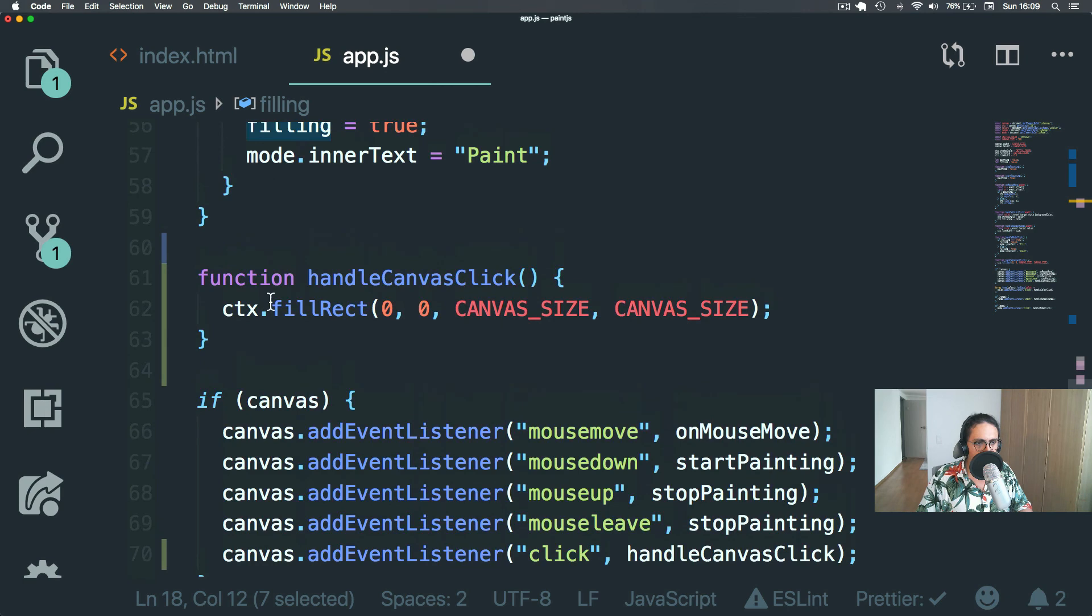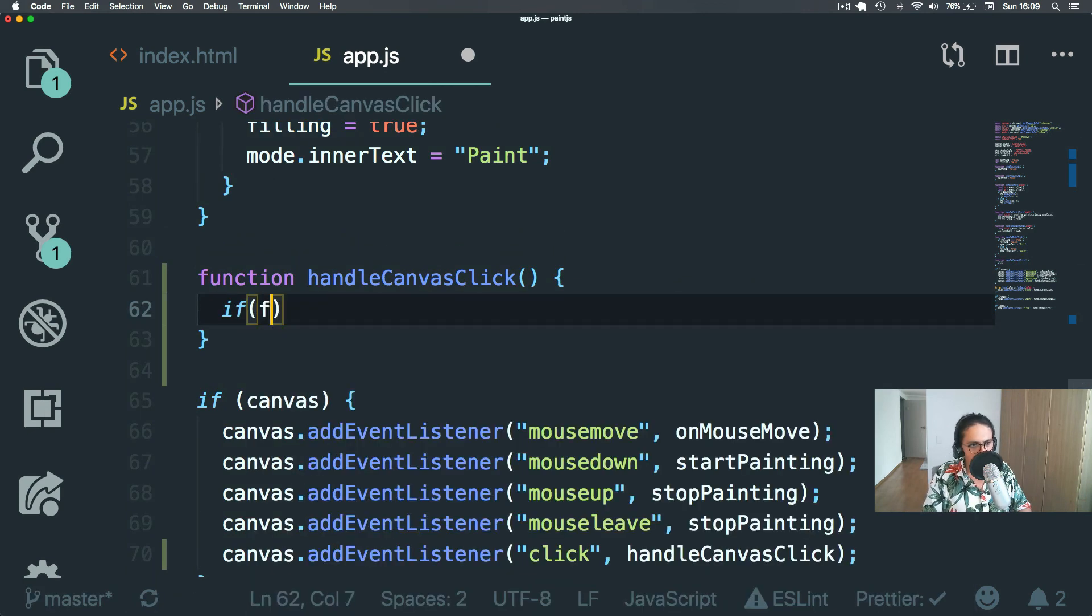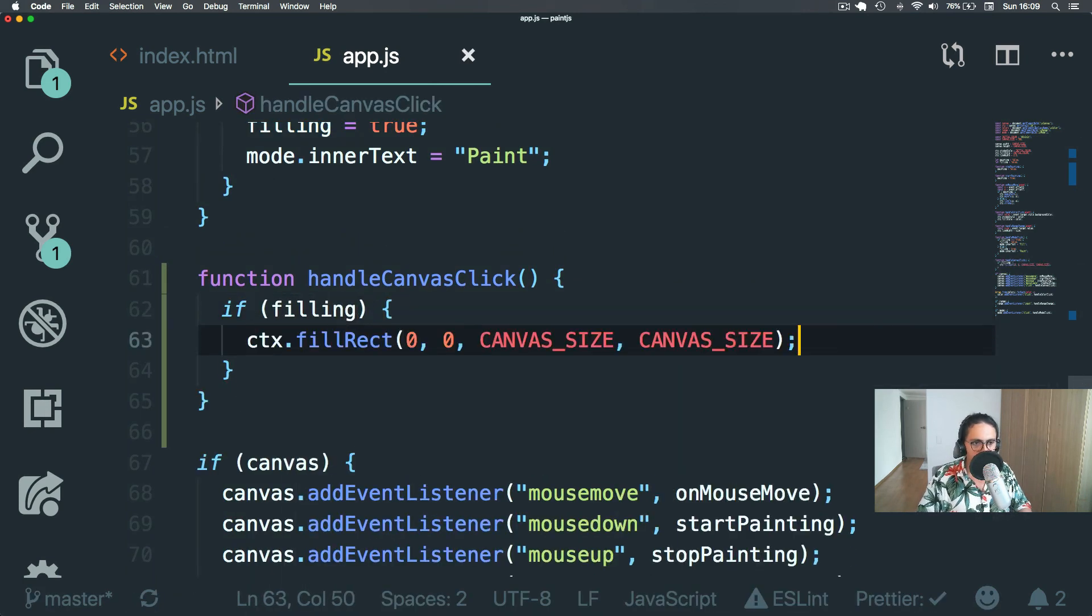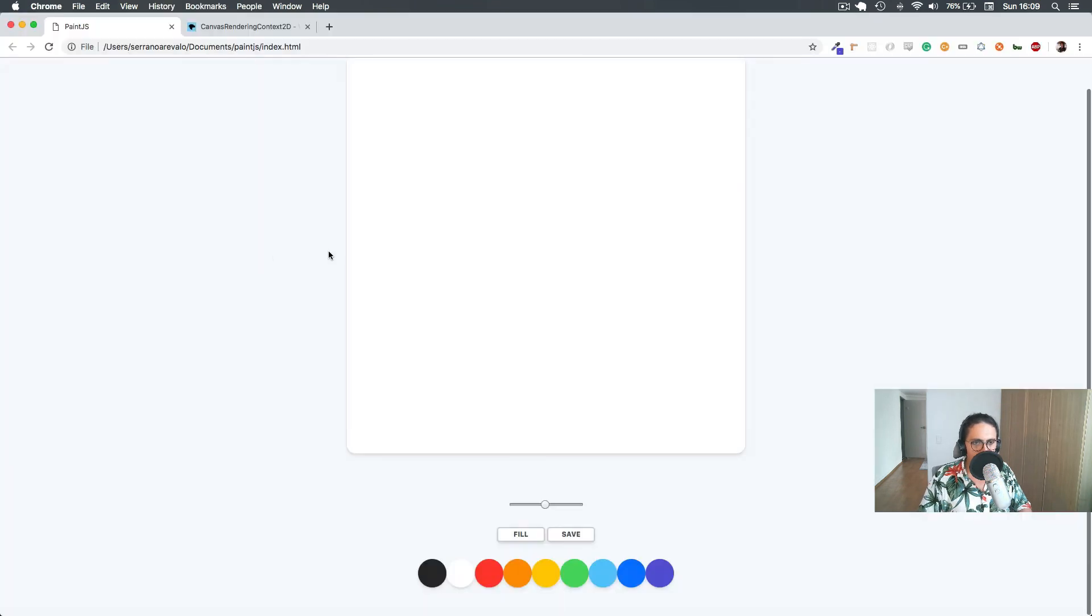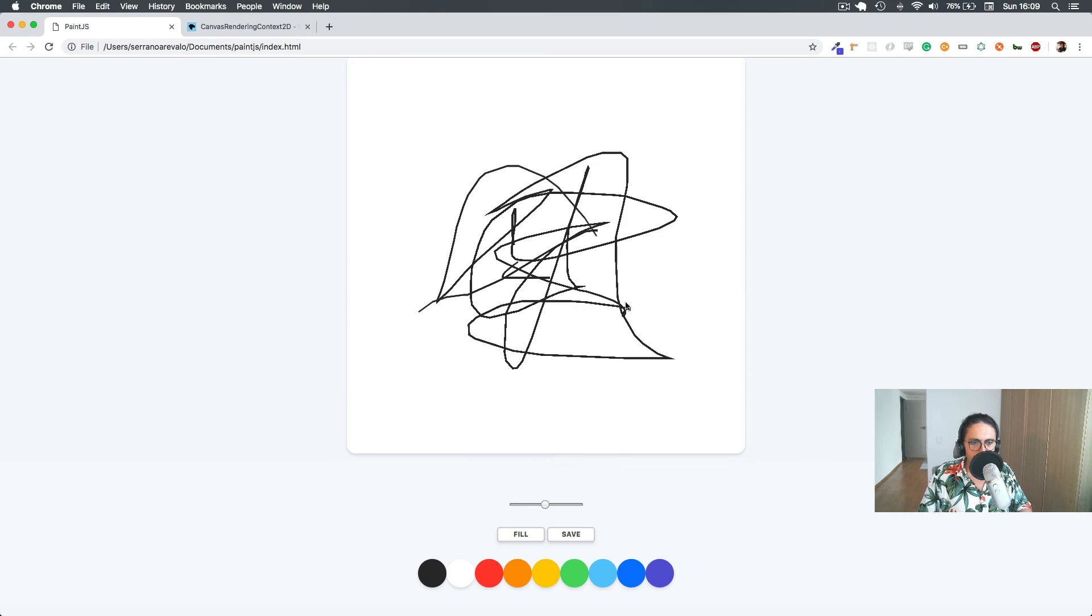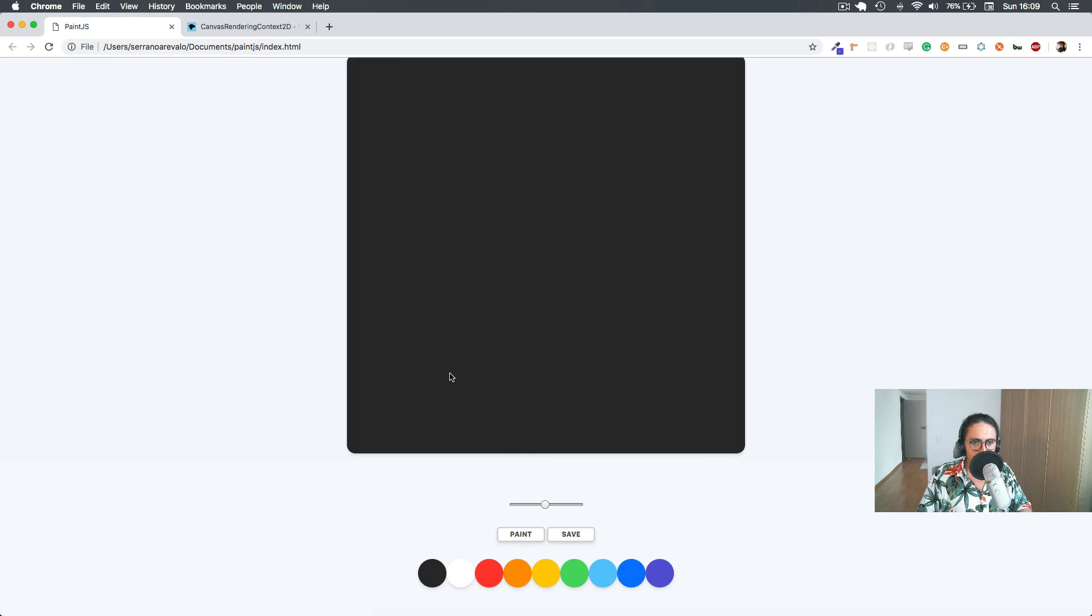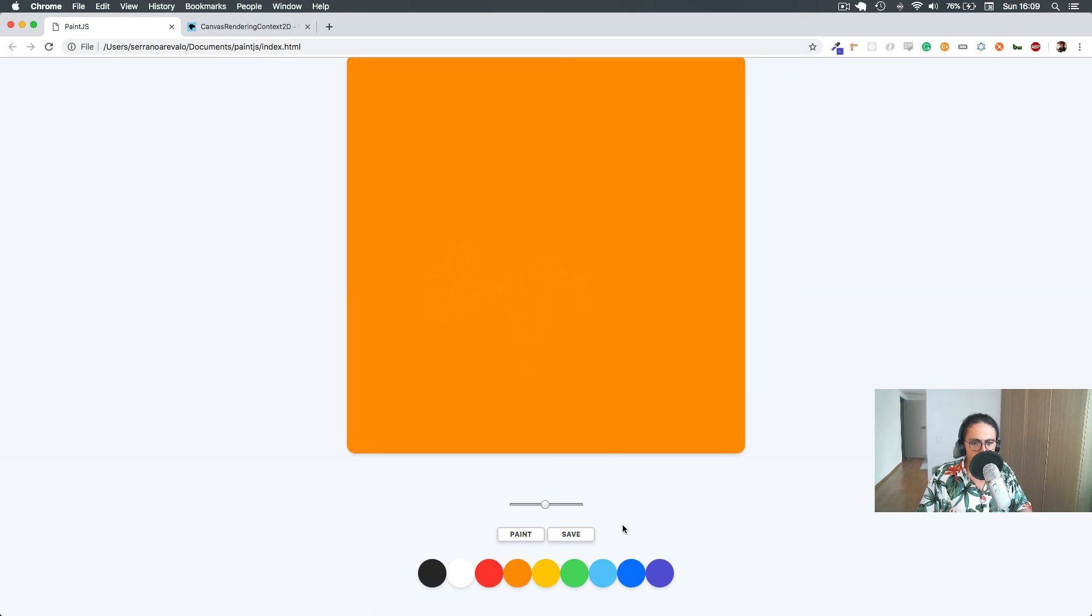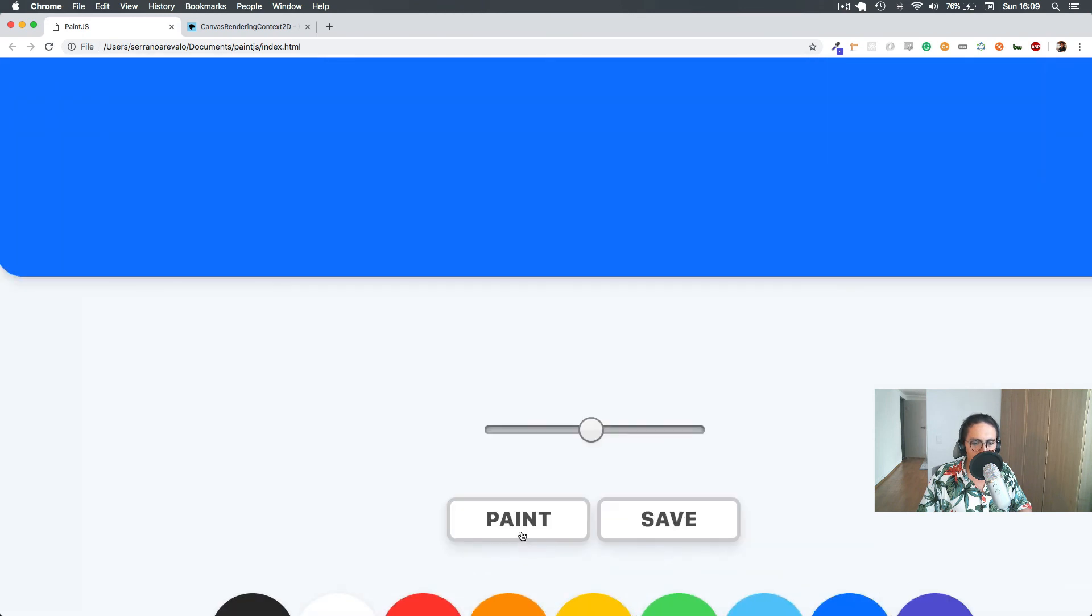Alright. So let's go here and let's do if filling. Then we're going to do this else. Nothing. So now I will refresh. I'm clicking and it doesn't work. Alright. Well, now I click fill and I click and it works. It works. It works. Now I'm going to click back to paint. And now I'm painting.